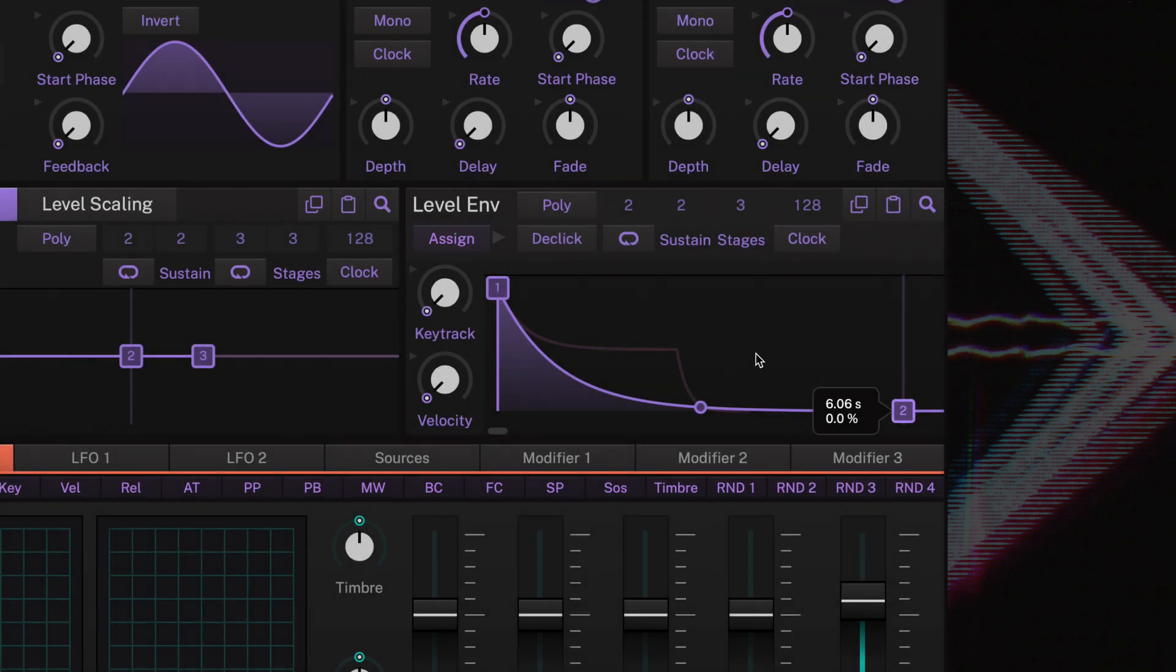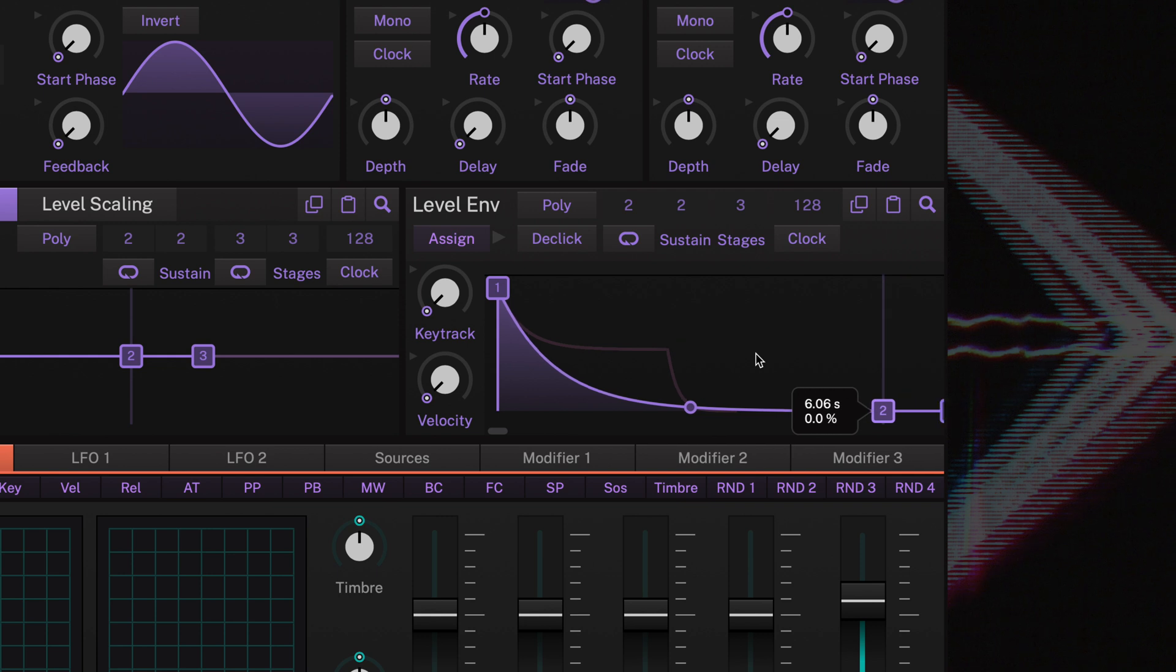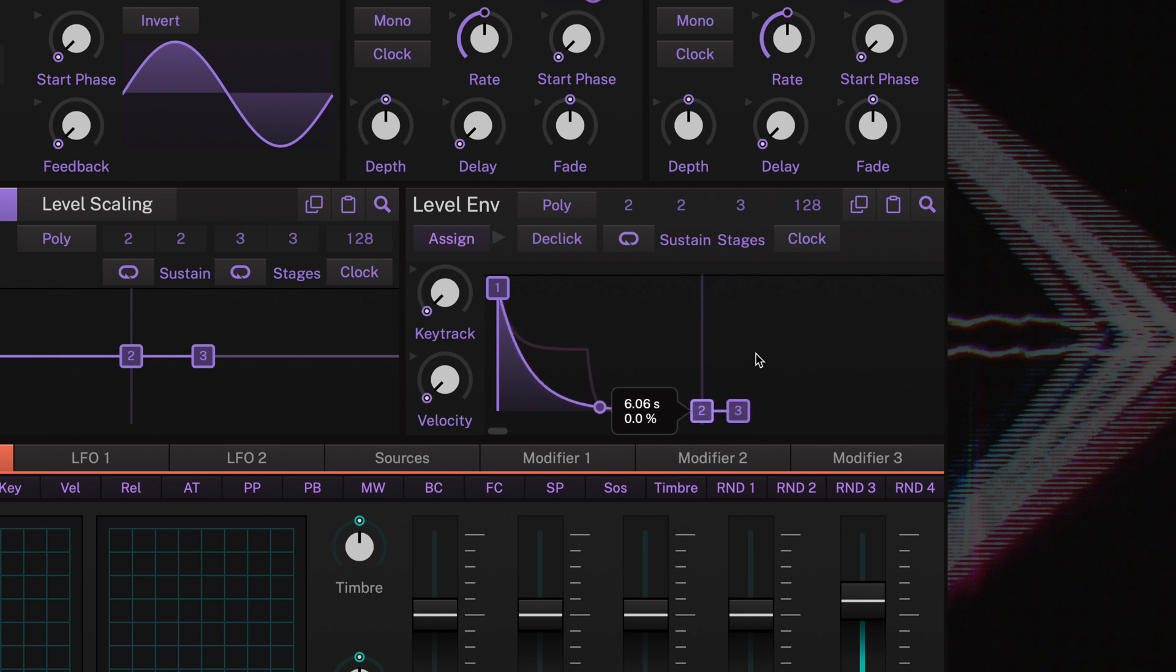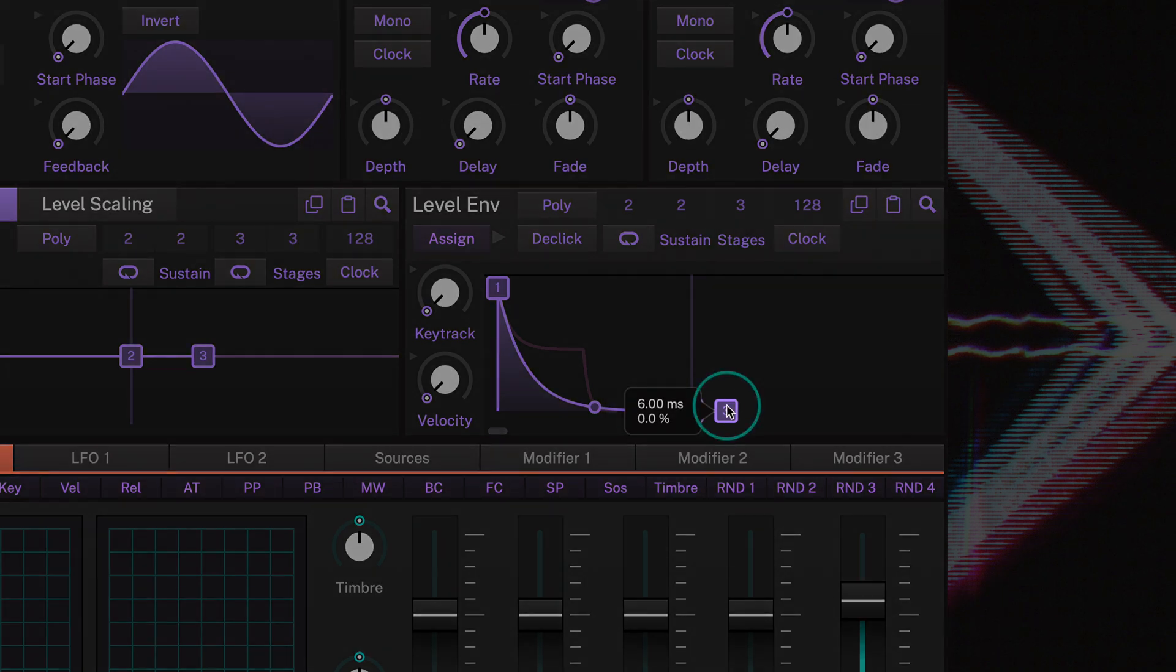To make things easier, we can freely zoom in and out of each envelope with the mouse scroll wheel. A typical bell sound wouldn't stop that quickly after releasing the note, so let's increase the release time to say, 2 seconds.